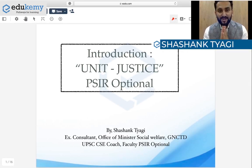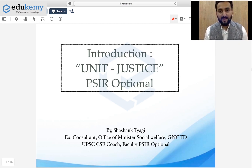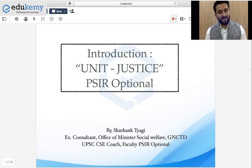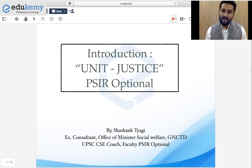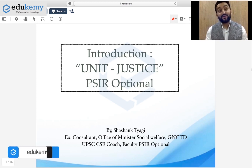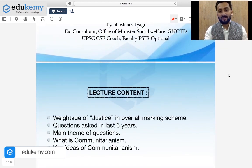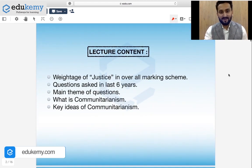Hello and welcome everyone. This is Shashank Tyagi from Edigami. I hope this message finds you fit and fine. Today I am going to introduce you to this unit, Justice, which is in Paper 1, Section A. Justice can be considered as the foundational topic of your political science option, and I'm saying that because of the application of justice — you're going to use your learnings in every other concept.